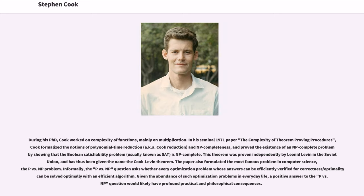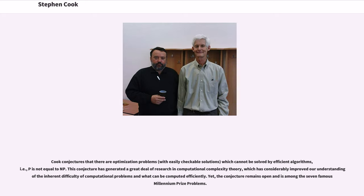The paper also formulated the most famous problem in computer science, the P-versus-NP problem. Informally, the P-versus-NP question asks whether every optimization problem whose answers can be efficiently verified for correctness or optimality can be solved optimally with an efficient algorithm. Given the abundance of such optimization problems in everyday life, a positive answer to the P-versus-NP question would likely have profound practical and philosophical consequences. Cook conjectures that there are optimization problems which cannot be solved by efficient algorithms, i.e., P is not equal to NP.